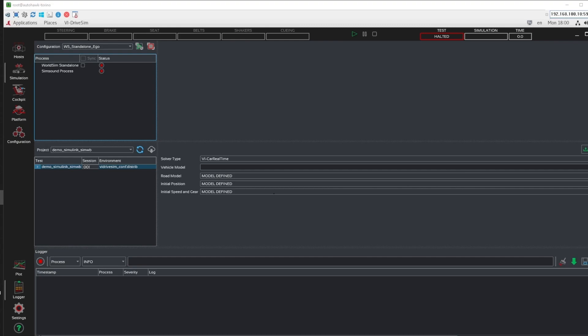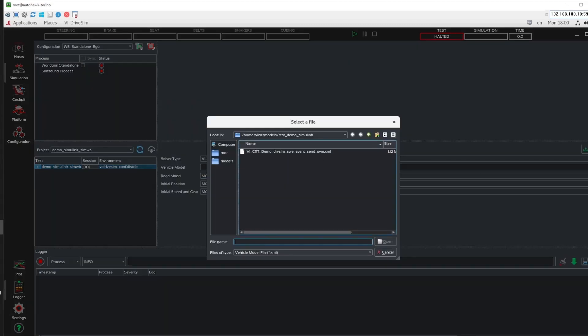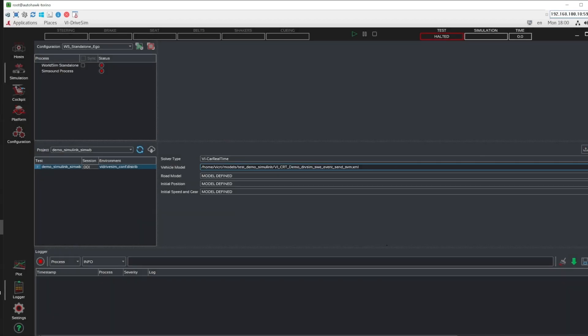Back in the Simulation tab, we select the relevant Send SVM file as our vehicle model, save the changes and we are now ready to launch the simulation.